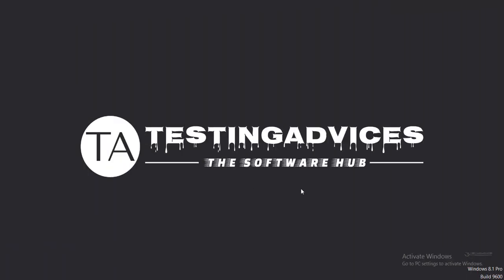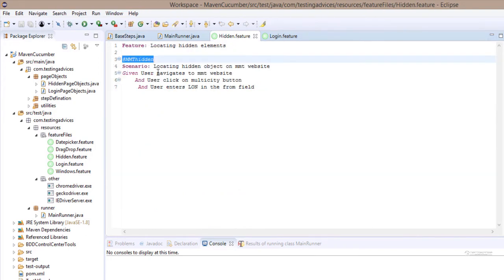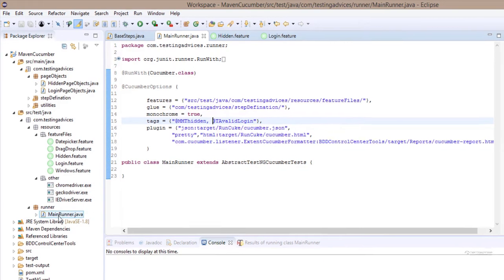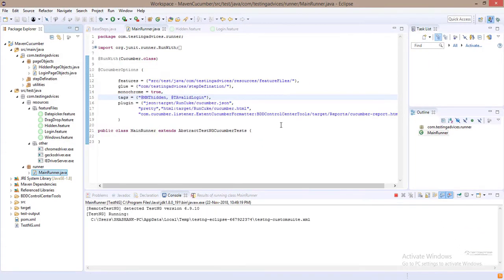Welcome to Testing Advices. In this video tutorial we will learn execution of multiple feature files. In order to do that, first we need to have two tags in our main runner. Let me copy the one tag and separate the two tags with a comma. Now left click on the main runner and execute the test case.